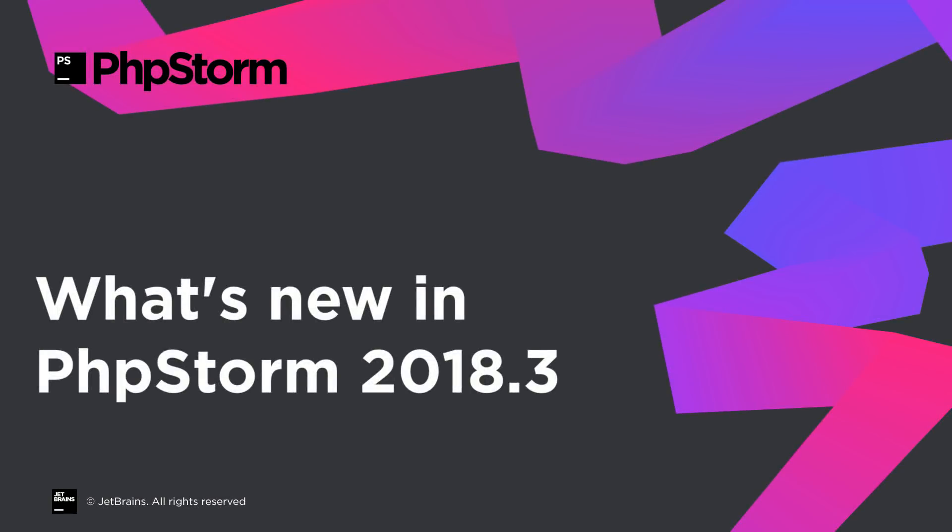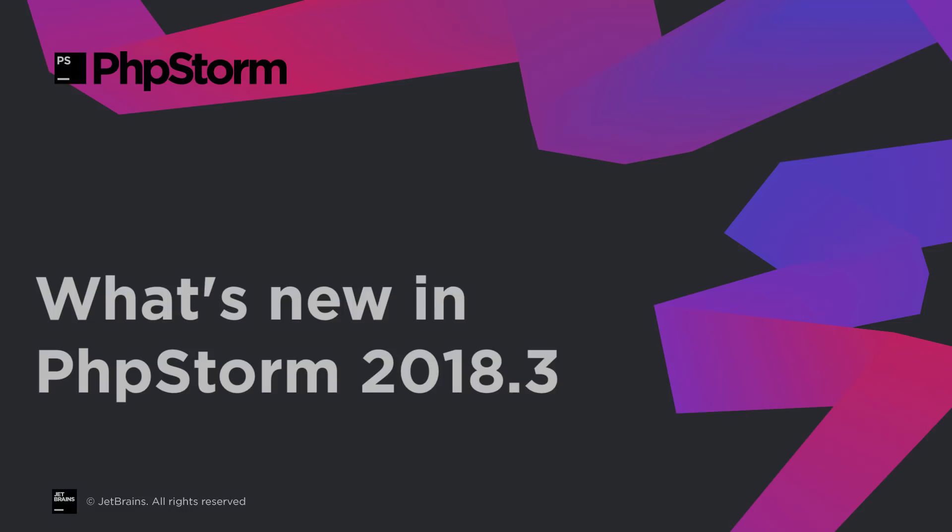PHPStorm 2018.3 is now released. Let's take a look at what's new and improved in this version.